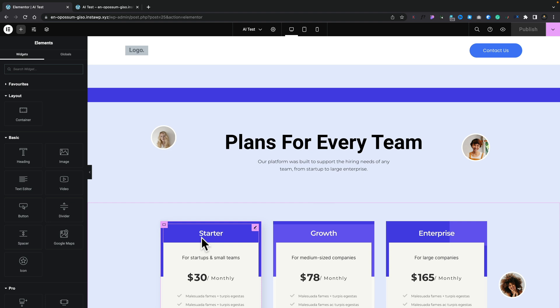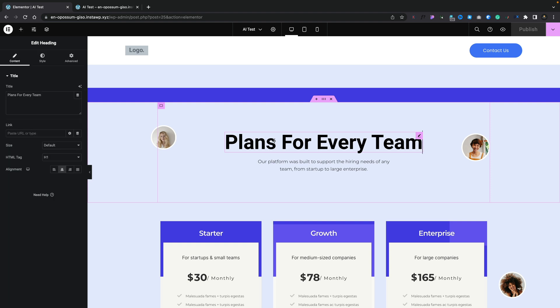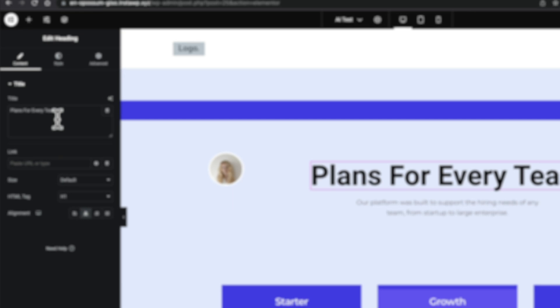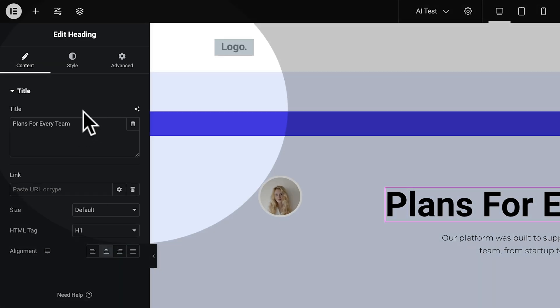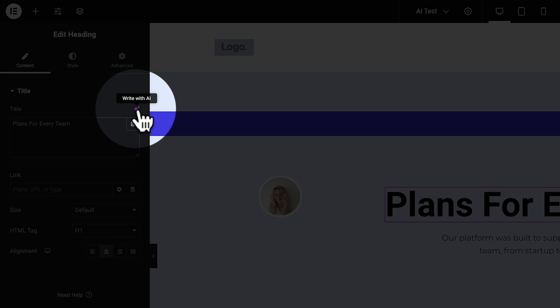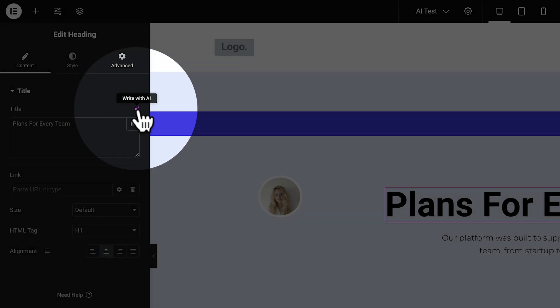Let's take a very quick look at how this all works. I've got a basic template as part of an Elementor install and we can use this as the basis. Let's go ahead and take a look at this really simple integration. Let's choose this heading, and if we come over to the left-hand side where all our settings are, you'll notice in various different places we have this new 'Write with AI' feature.